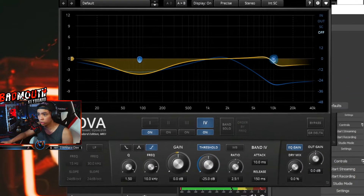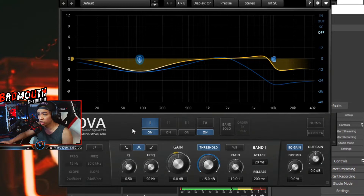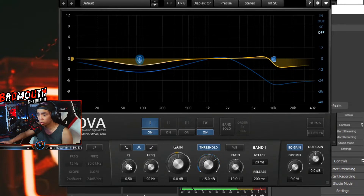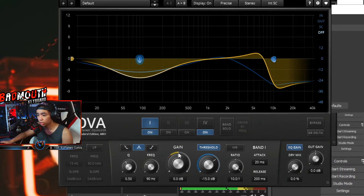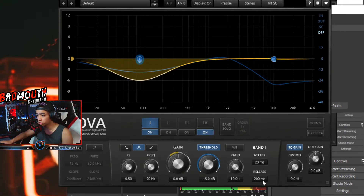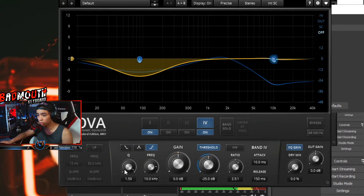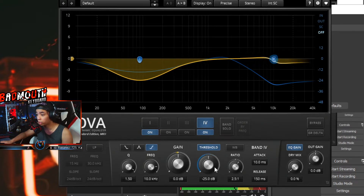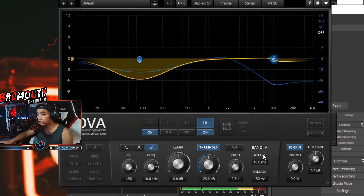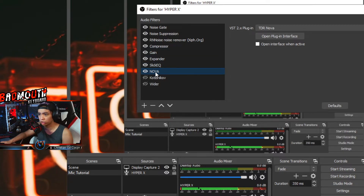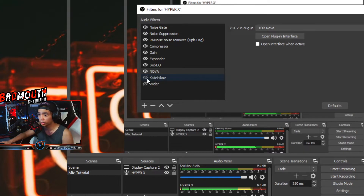I copied the Nova settings from a YouTube video. The settings are: Q 0.5, frequency 90 Hz, threshold negative 15 dB, ratio 10 to 1, attack 20 ms, release 200 ms. On band four: Q 1.5, frequency 10 kHz, gain 0 dB, threshold negative 25 dB, ratio 2.5, attack 10 ms, release 150 ms. Here's what it sounds like without Nova and with Nova.